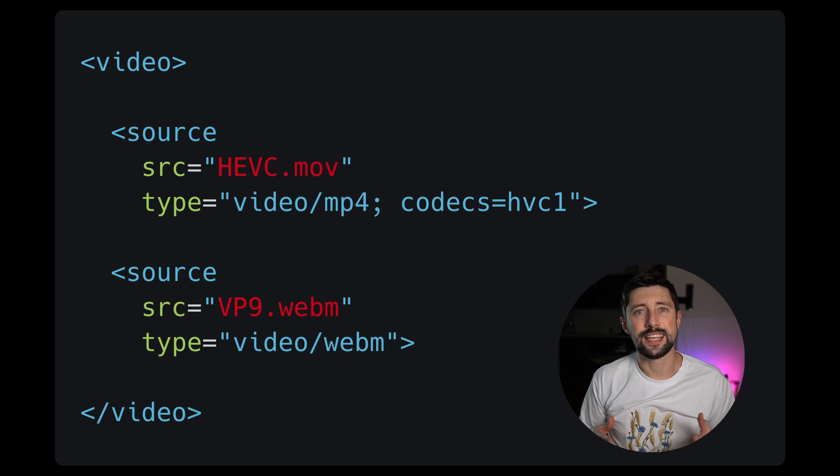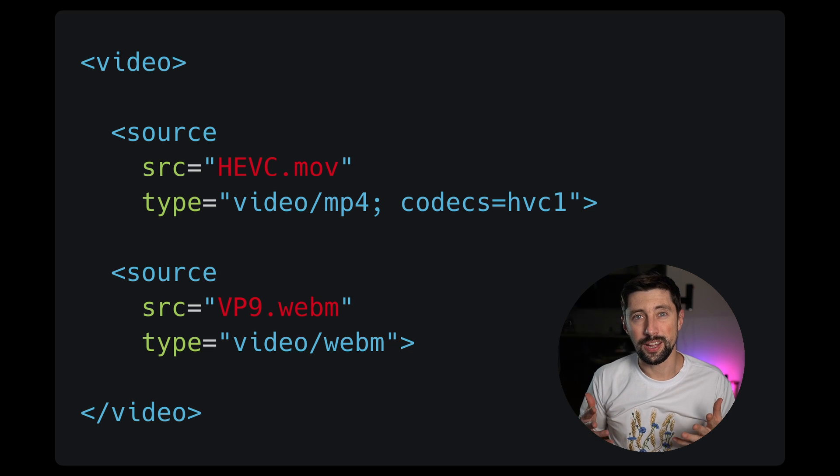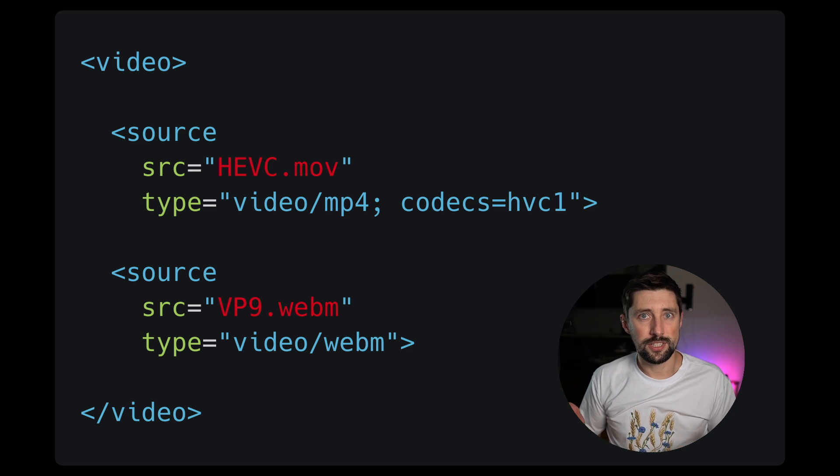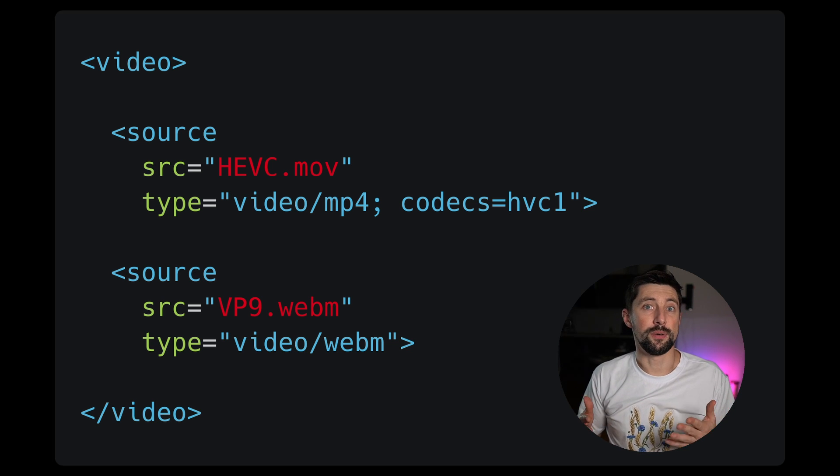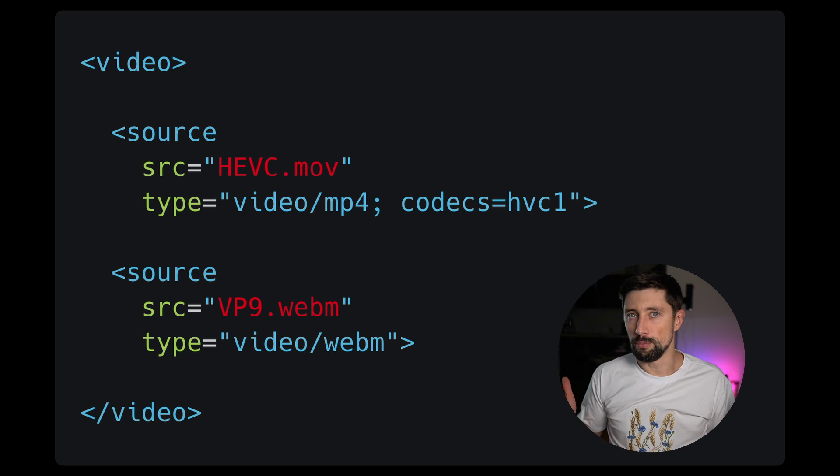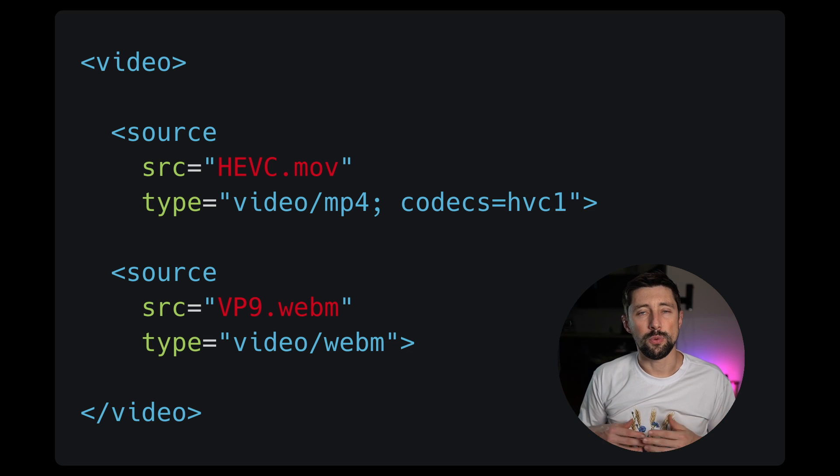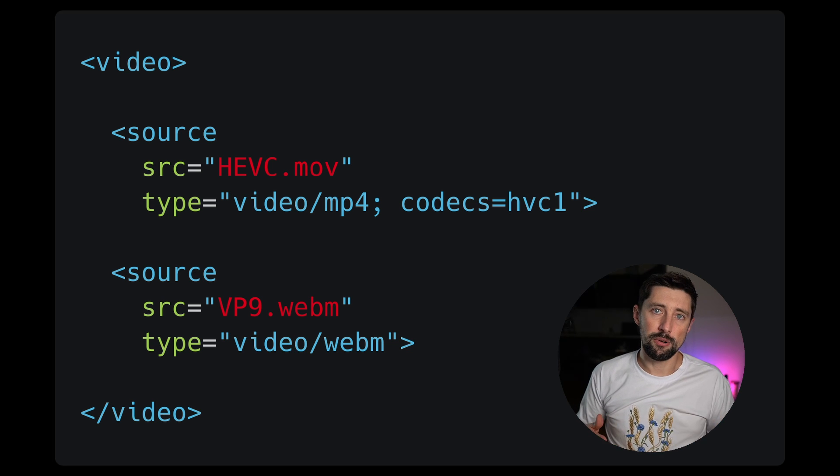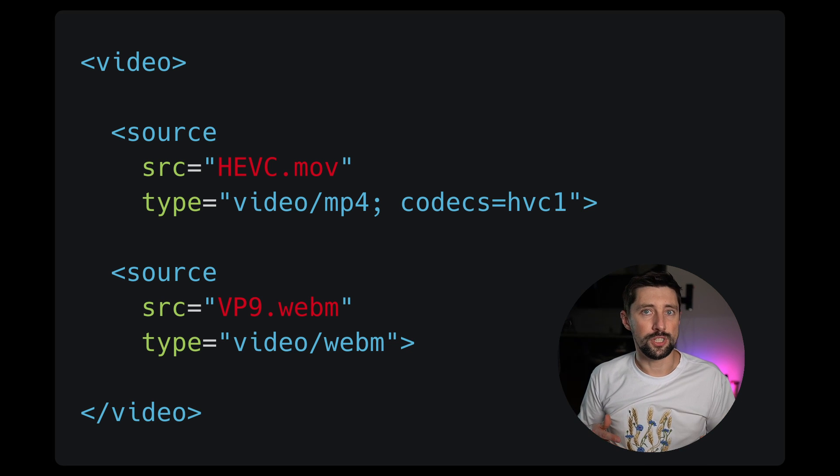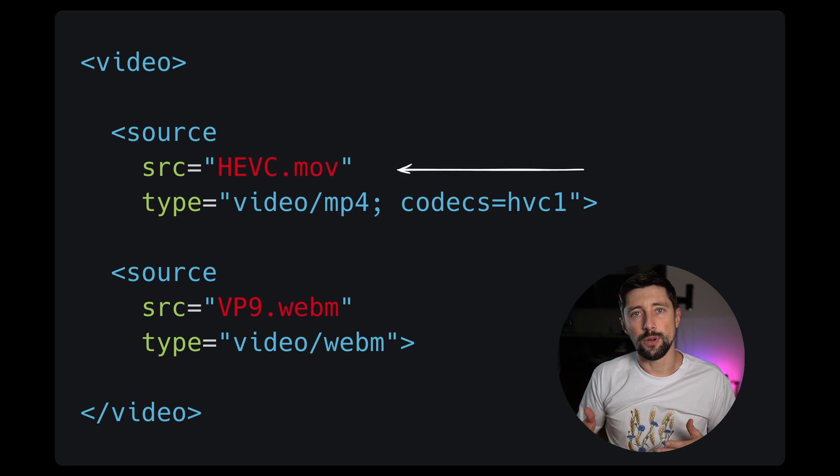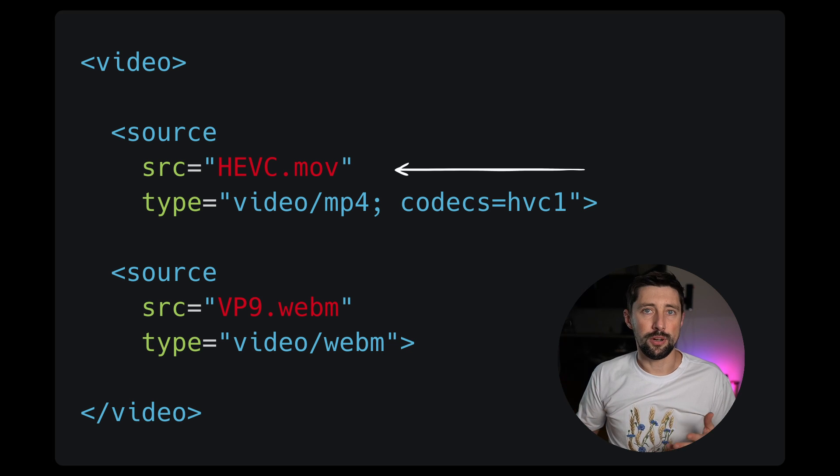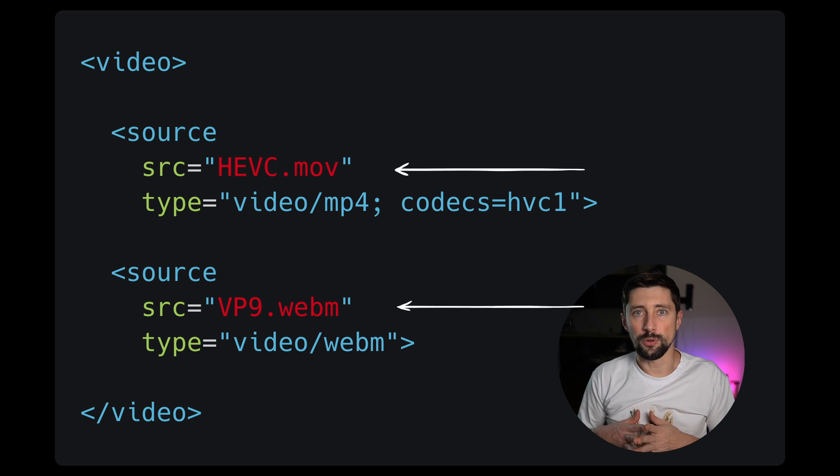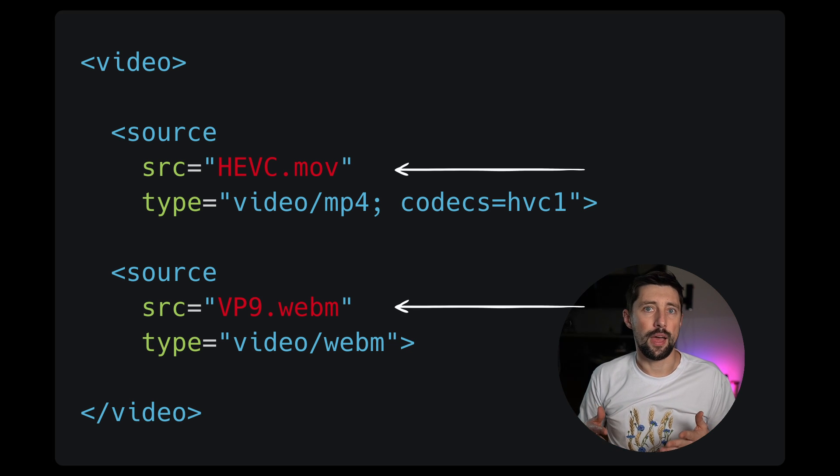And the reason is, there is no single video codec which supports transparency, which is supported in all the browsers. So we'll need to use two. One for the Safari browsers, which is HEVC codec, and the other one for the rest of the browsers, which is VP9 codec, or usually WebM format for the video.